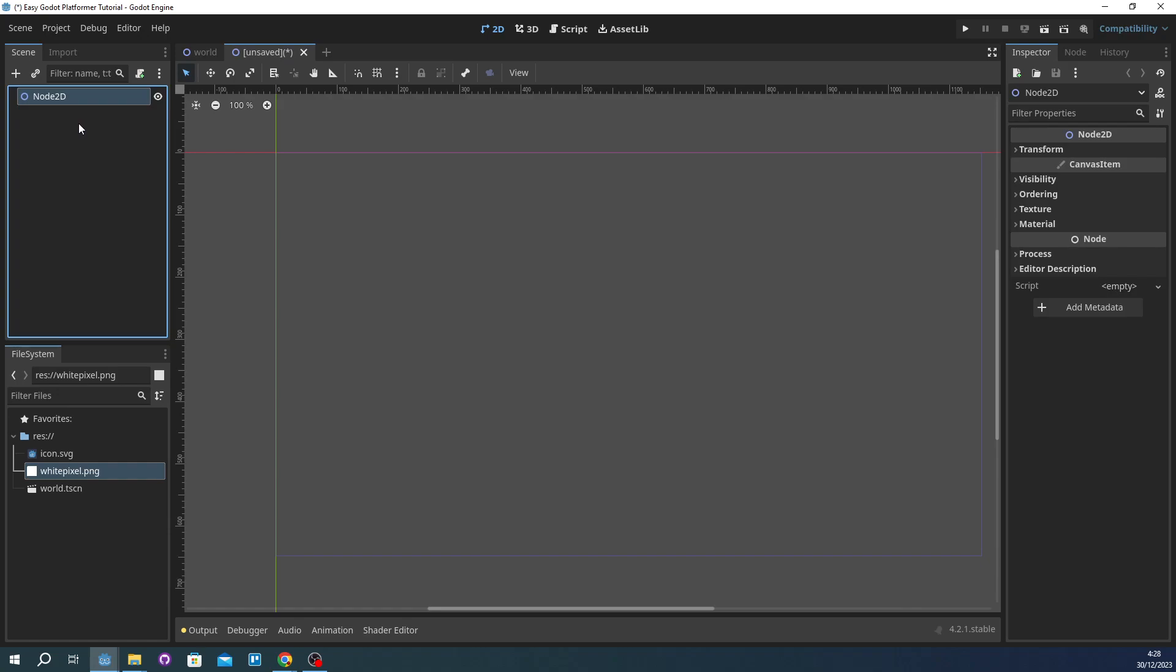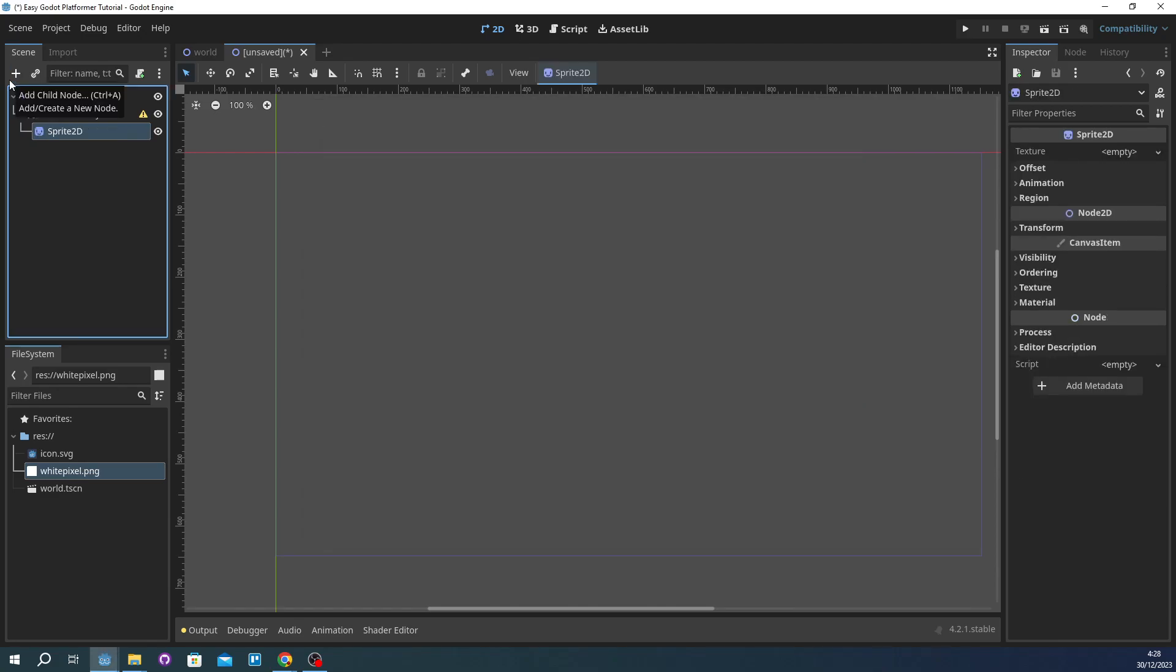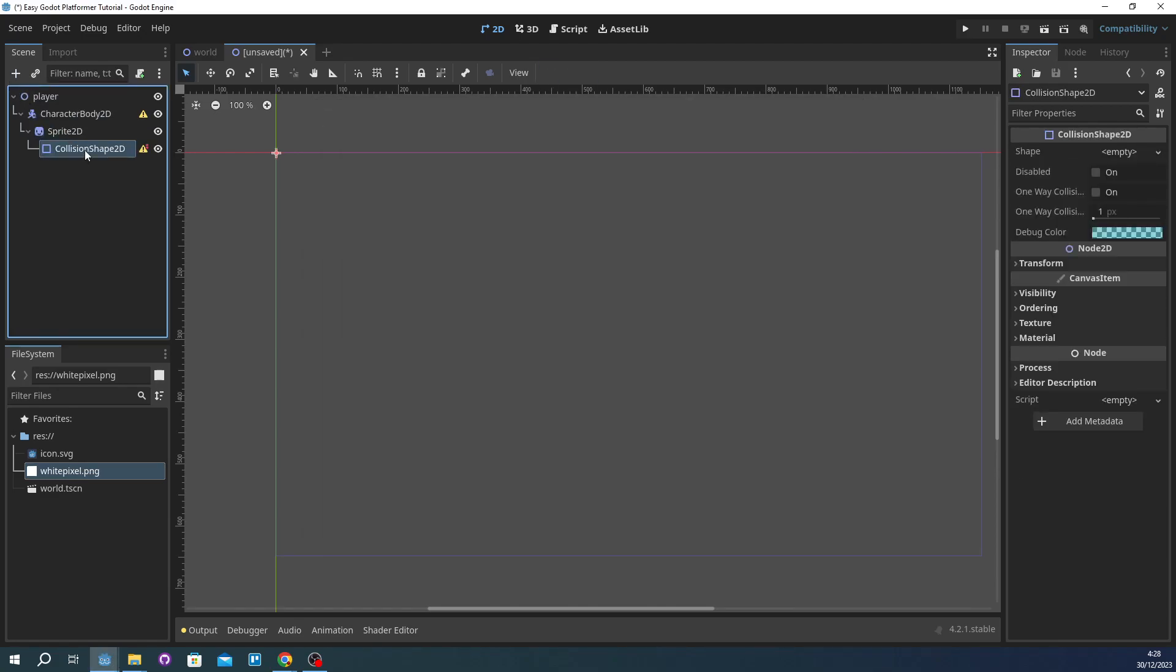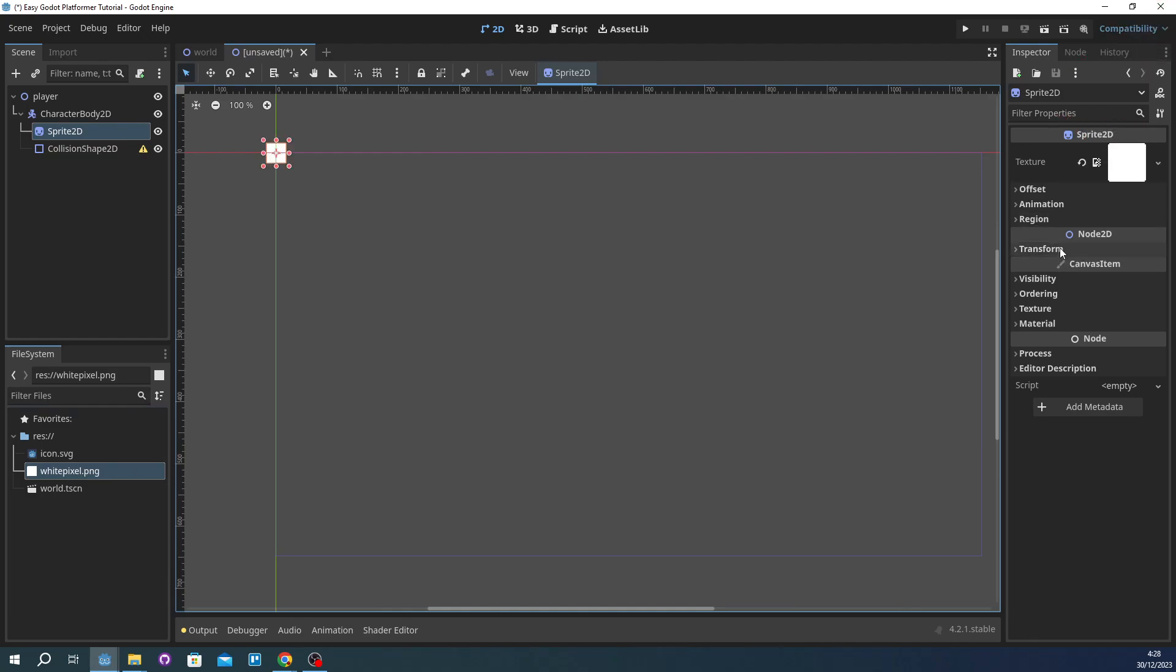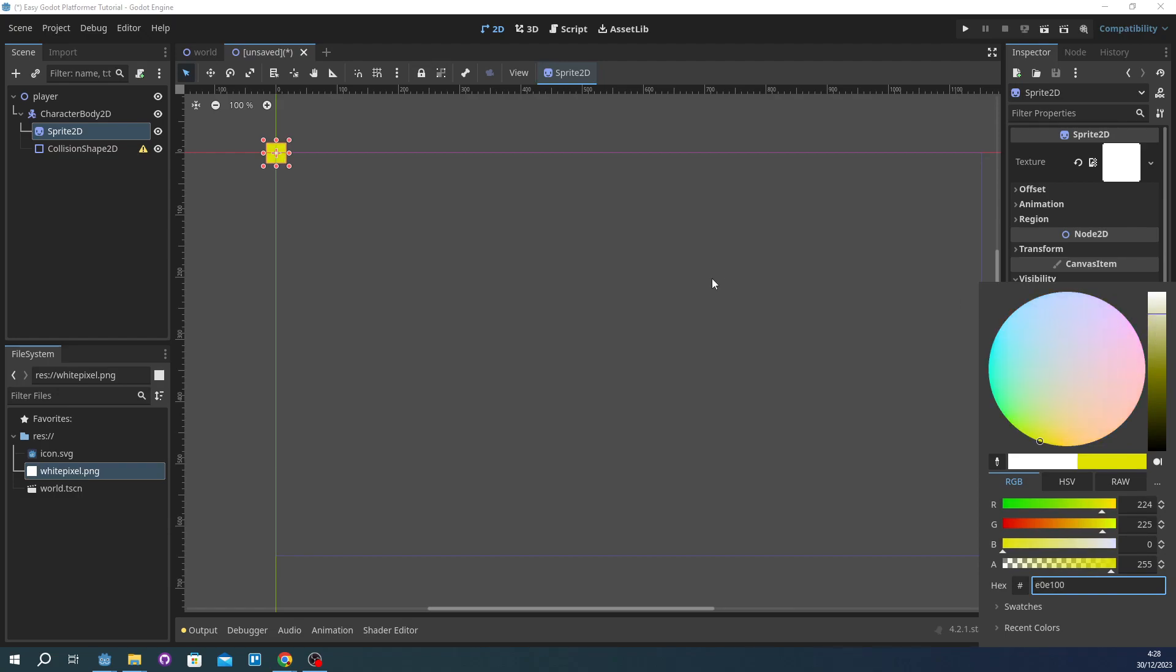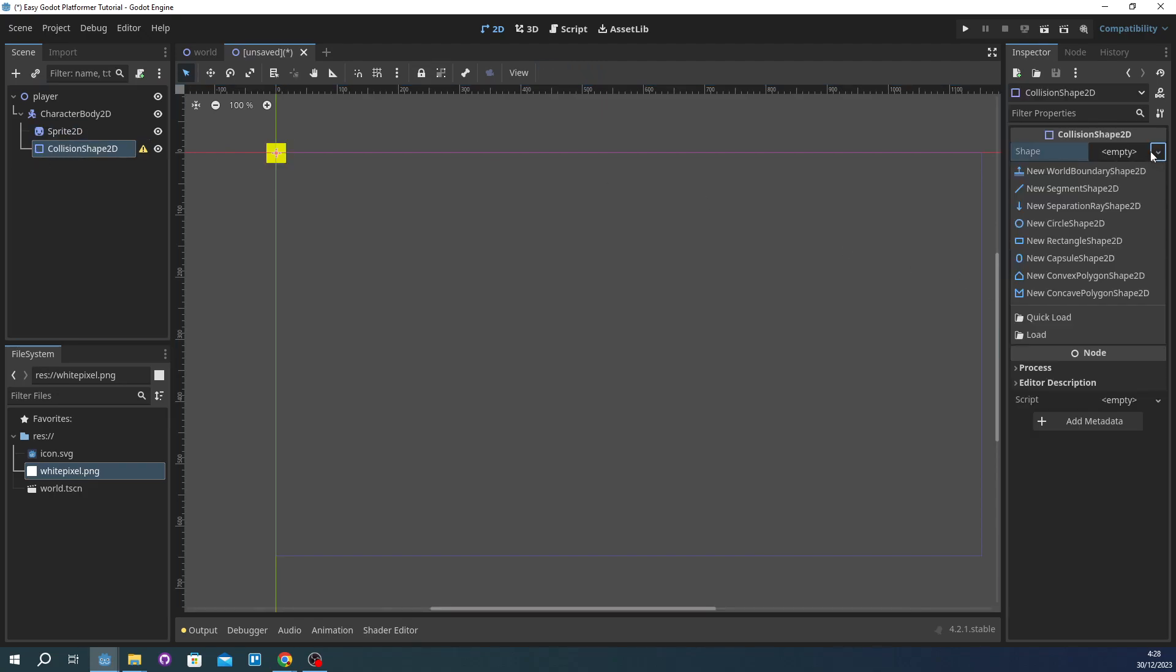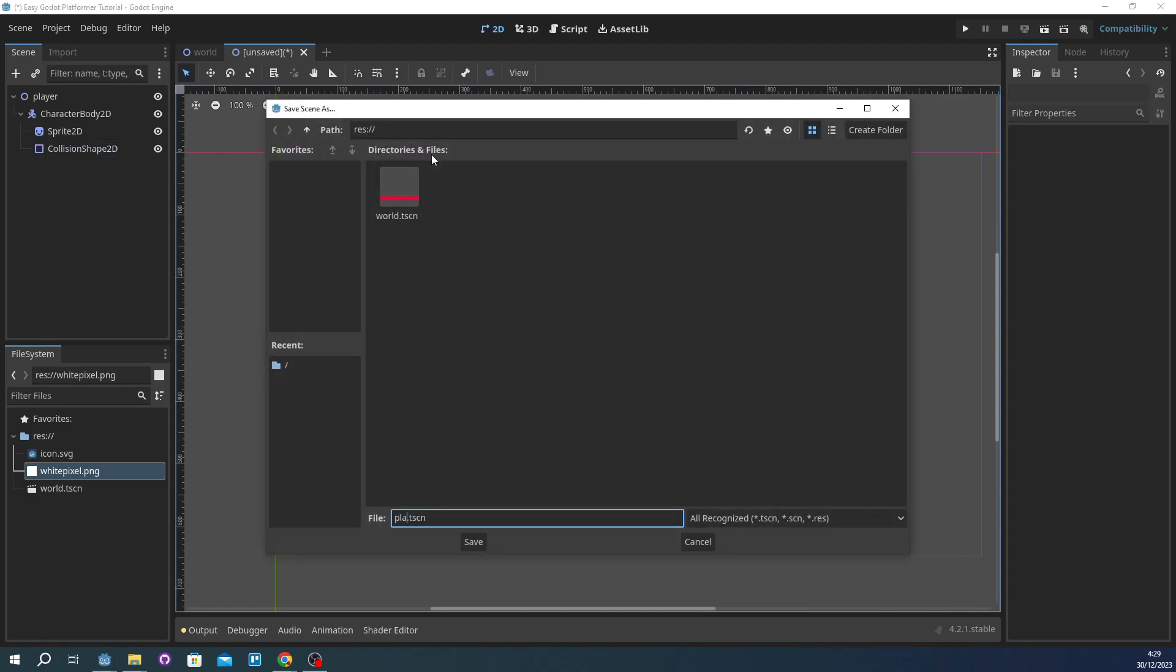It's going to be player. Going to get CharacterBody2D. We're going to add Sprite2D. We're going to add CollisionShape2D. The sprite's going to use this white pixel again and then we're going to make this something yellow. And the collision is going to be a rectangle, put it on the same spot. And we're going to save this as player.